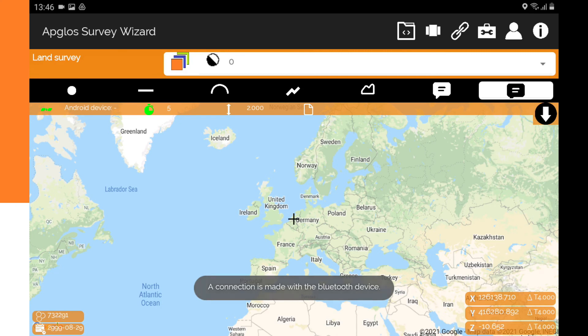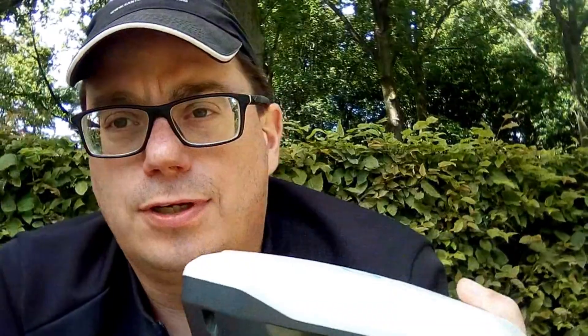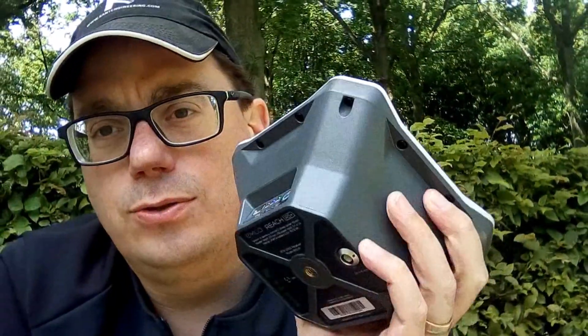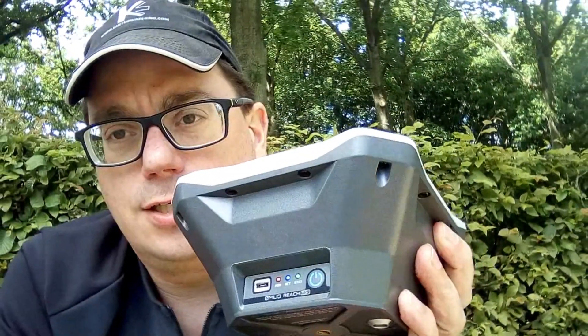And a connection is made with the Bluetooth device, and now it says a position. So after all this, you can start land surveying with this Emlid Reach RS Plus.